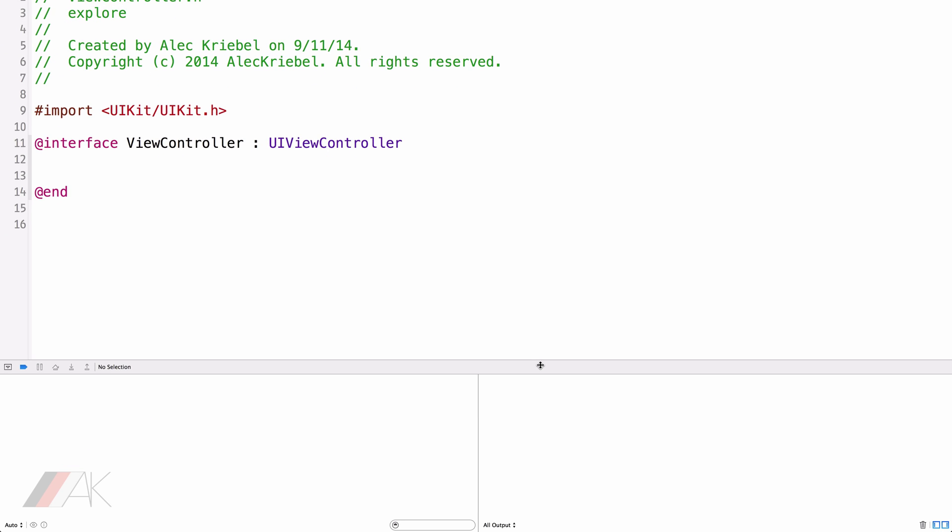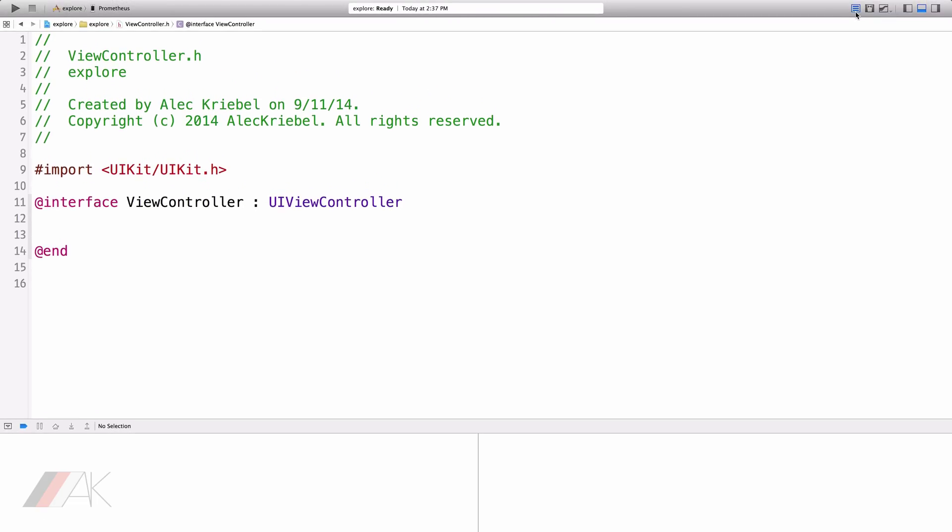The bottom tab is the Log. The Log is only really used when we are running a project. And our app that we're running is displaying things in the Log.